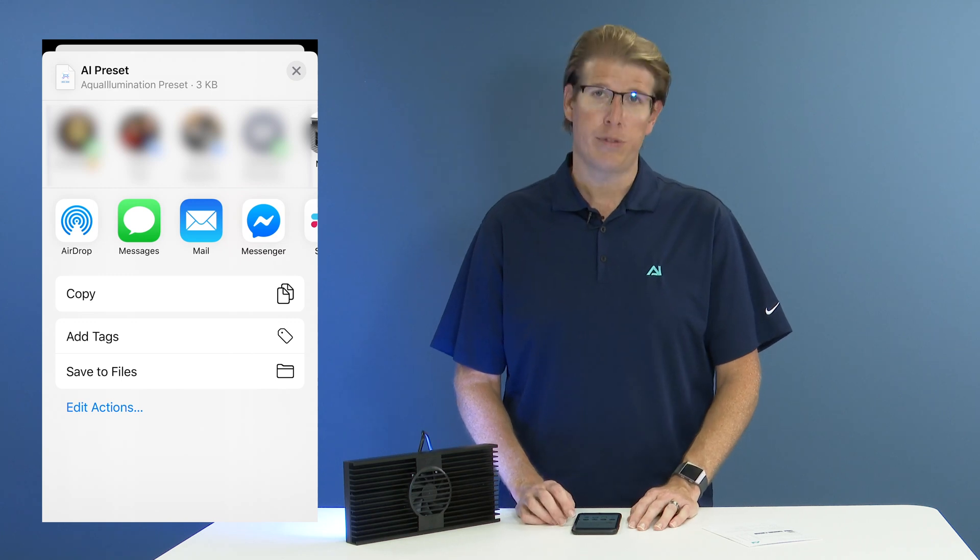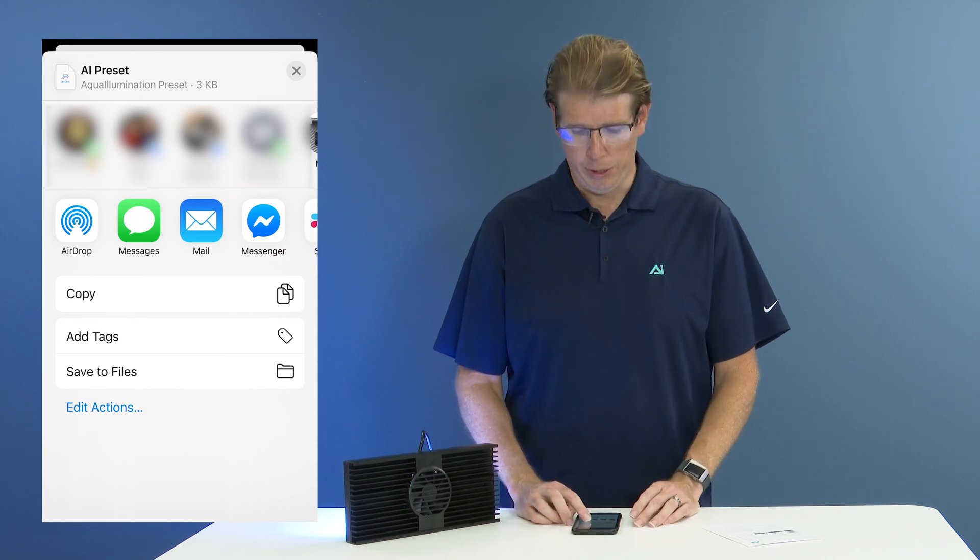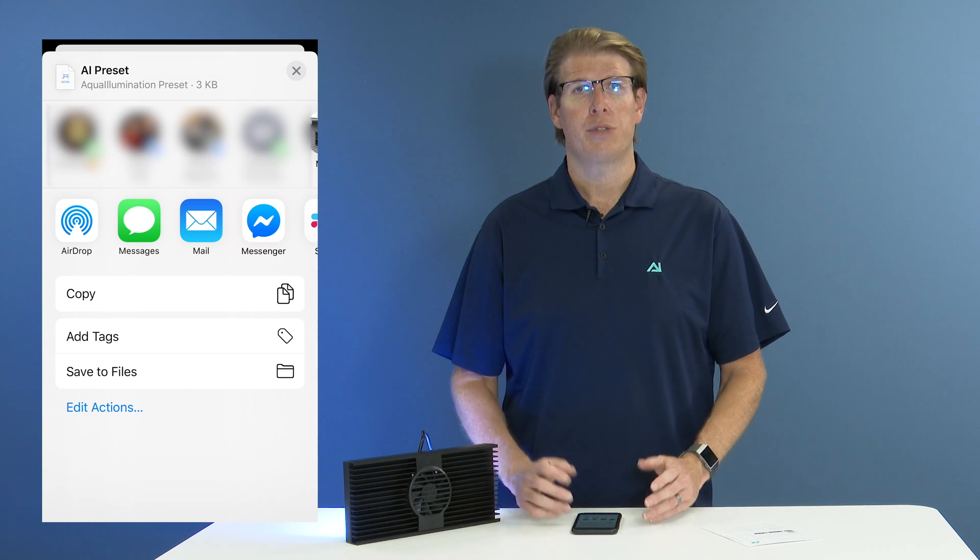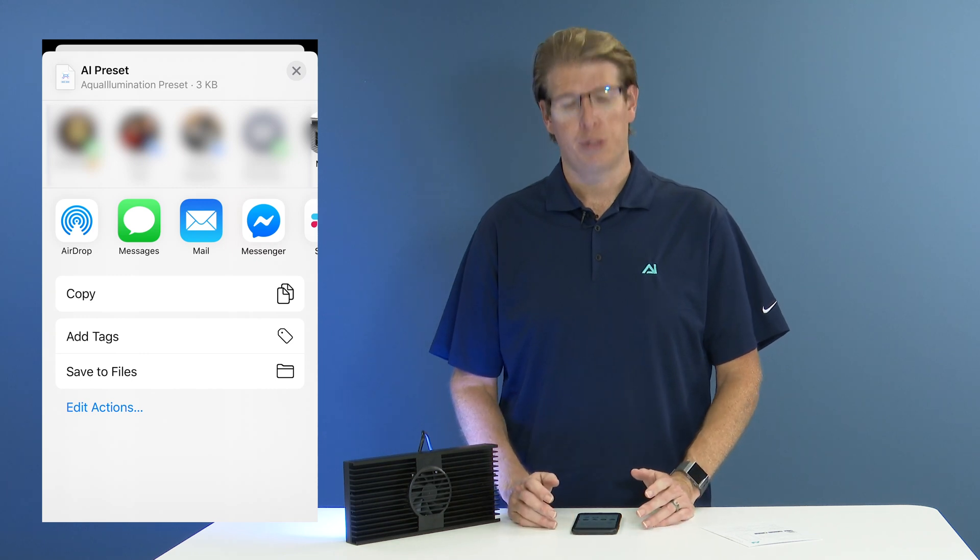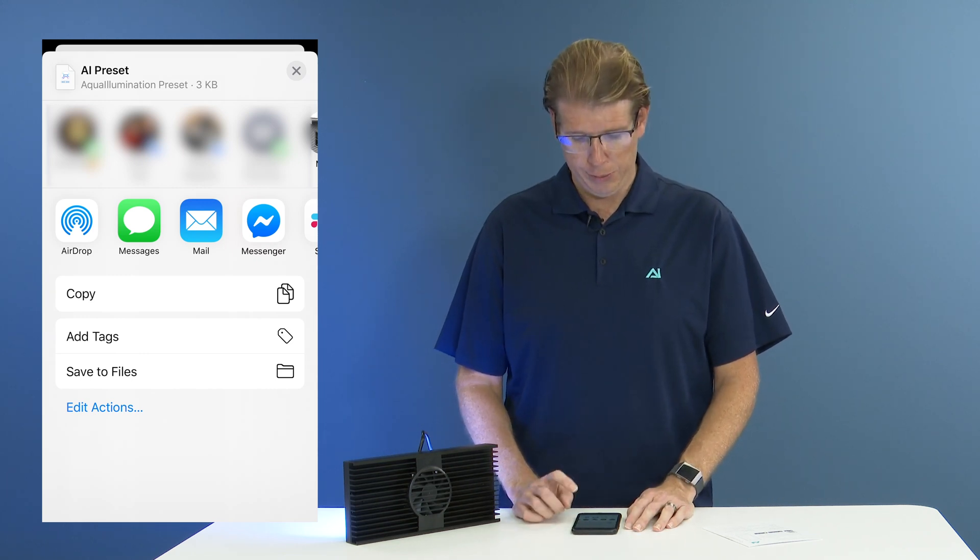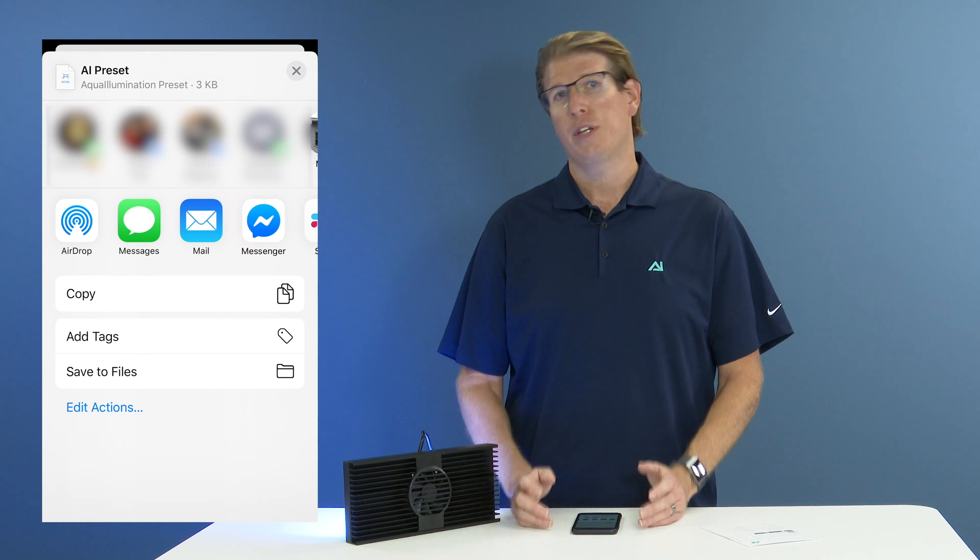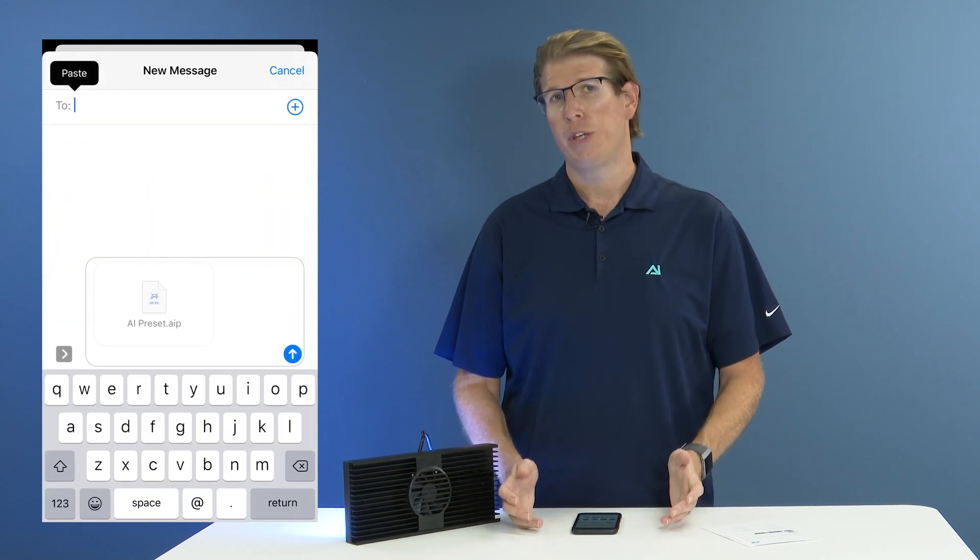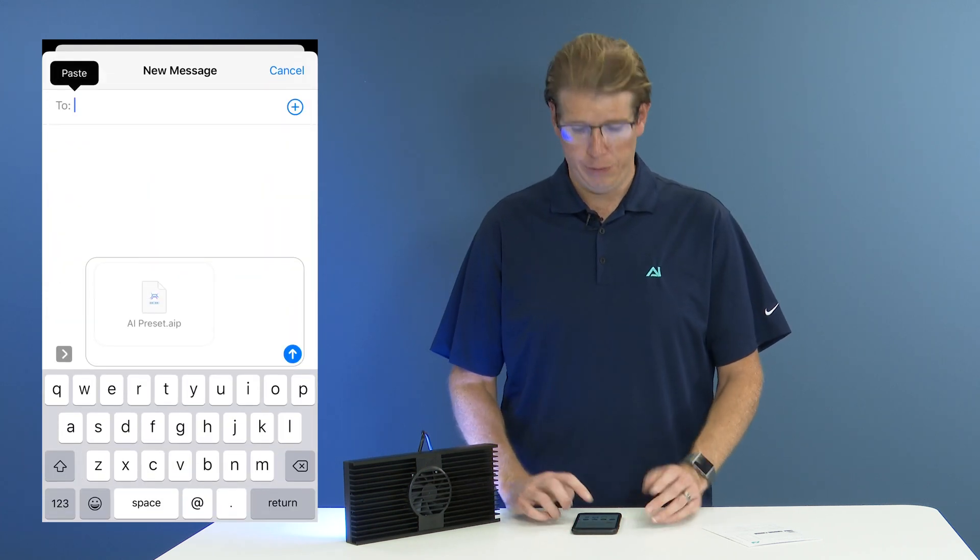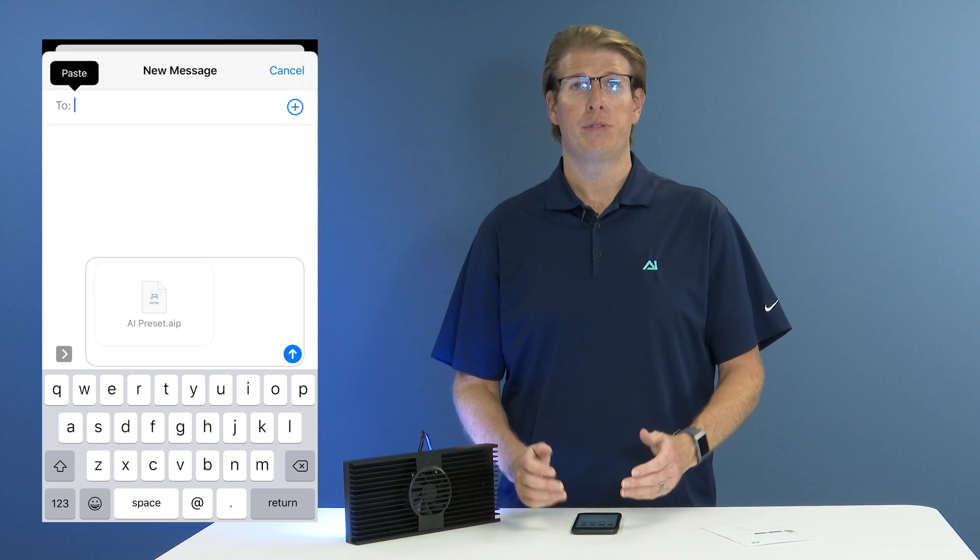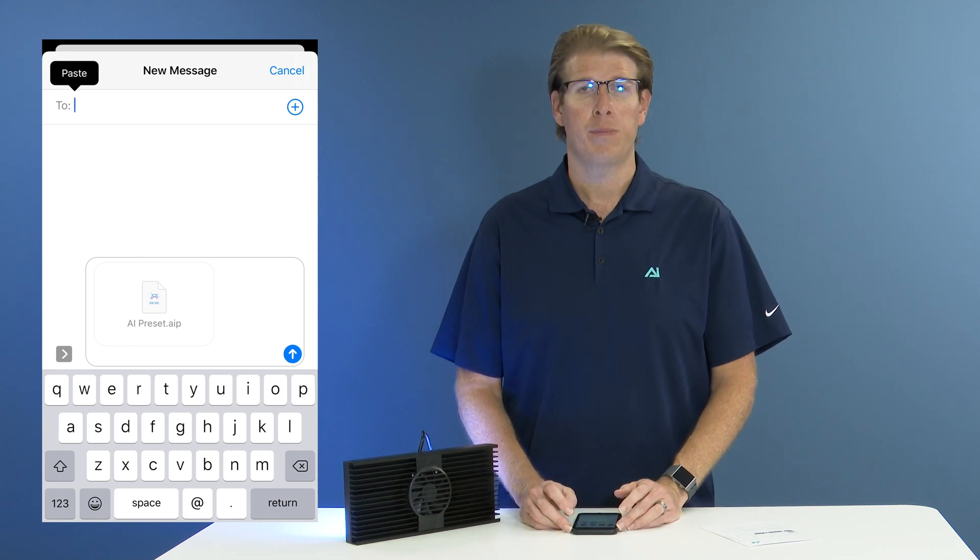So once you select the share option, again on my iPhone, you're presented with several different choices. I can go ahead and airdrop it to somebody, message it, Facebook message, what have you, email, or even just copy the file and then post it to your favorite forum.